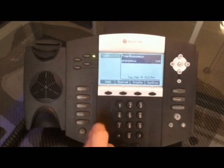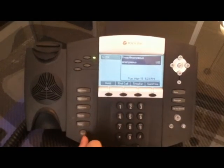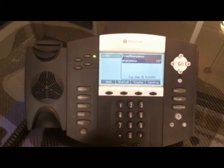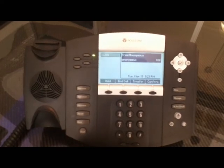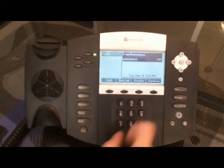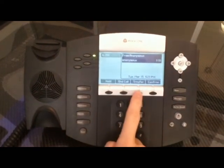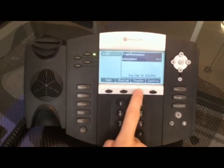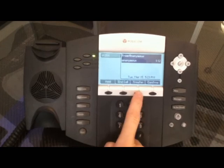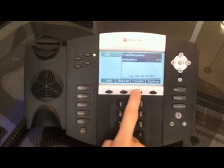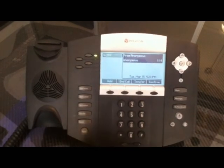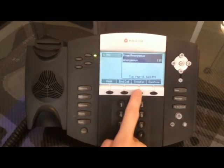Finally, we have a direct voicemail transfer. This one is a little less commonly known, but it is very useful. You start again by hitting the soft key — the transfer button. This is the way you start with any transfer.